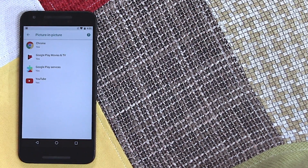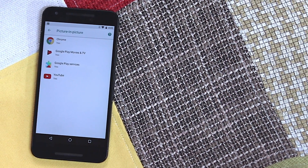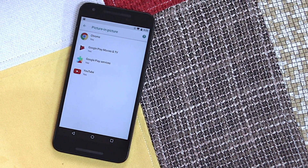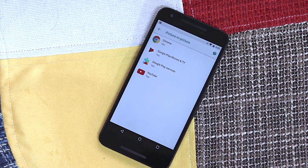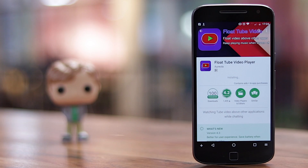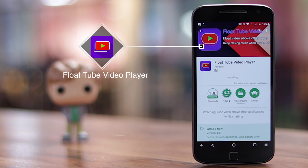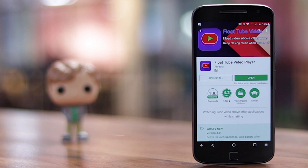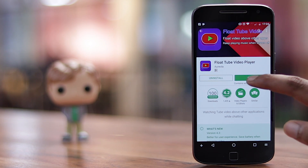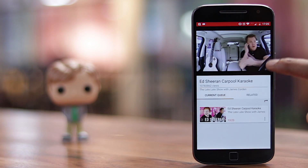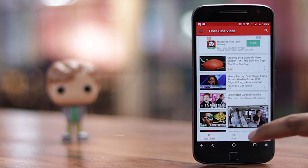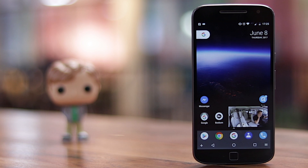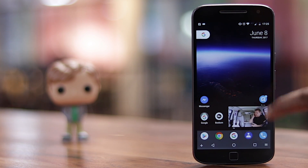Android O finally brings a picture-in-picture mode to Android, so that you can easily watch videos from YouTube and other apps in a floating window while multitasking. However, there are a number of apps that bring the same functionality on other versions of Android. I like the FloatTube Video Player app — it lets you play YouTube videos in a floating window so that you can easily multitask through different apps. Along with YouTube videos, the app even lets you play your local videos in a floating window.